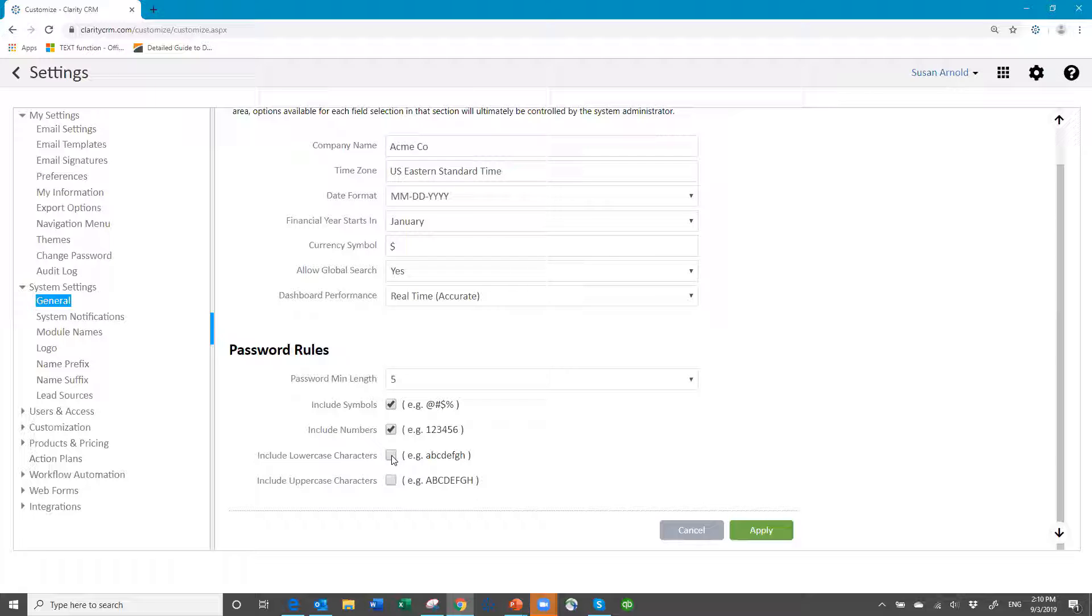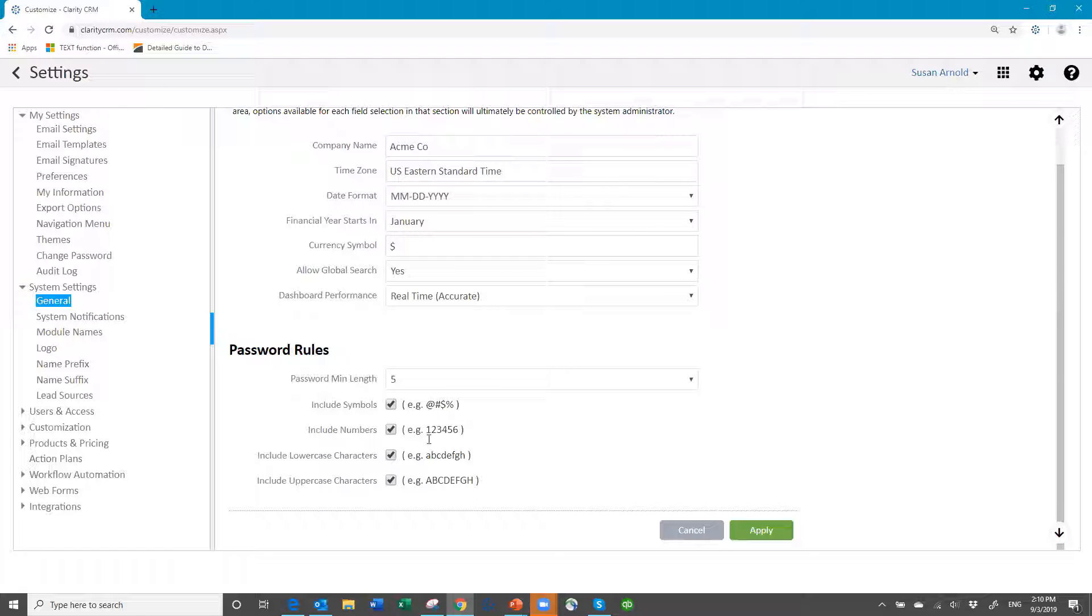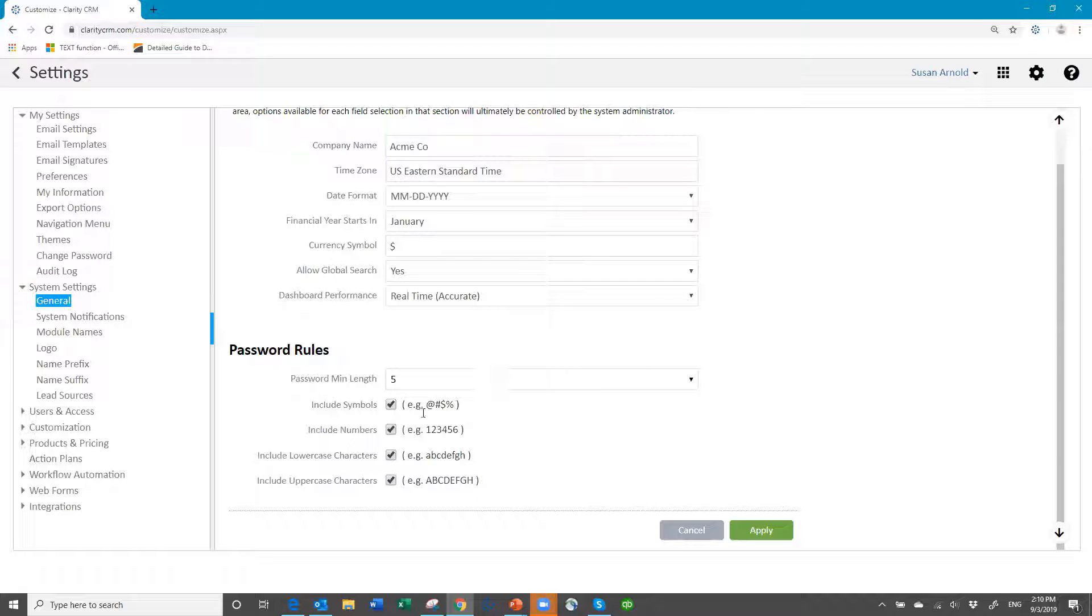You must include one lowercase and/or an uppercase. So if you turn all these things on, then their password would have to contain at least one of those options and then fit the length also. So that's available now.